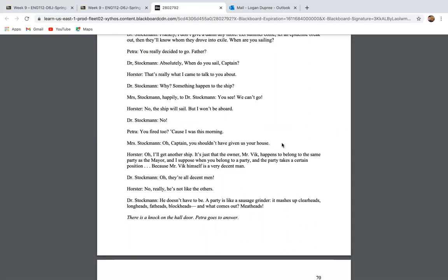Because I was this morning. Oh, Captain, you shouldn't have given us your house. Oh, I'll get another ship. It's just that the owner, Mr. Vick, happens to be in the same party as the mayor. And I suppose when you belong to a party and the party takes a certain position because Mr. Vick himself is a very decent man. Guys, this answers the question that we ask ourselves. What drives these people to make these decisions? What drives Petra's professor to fire her from her job? Is it really that they believe in these ideas that the party stands for or is it a fear-based action?